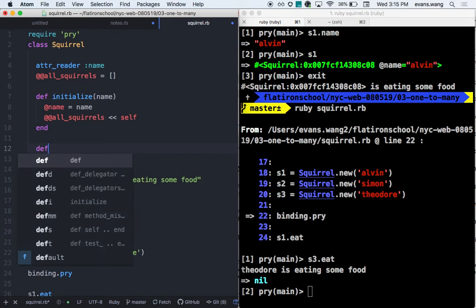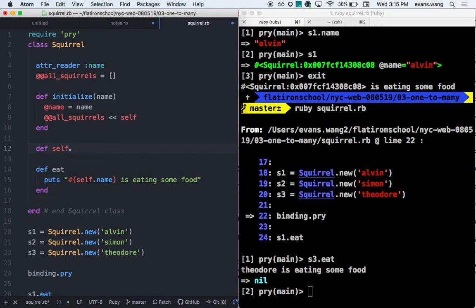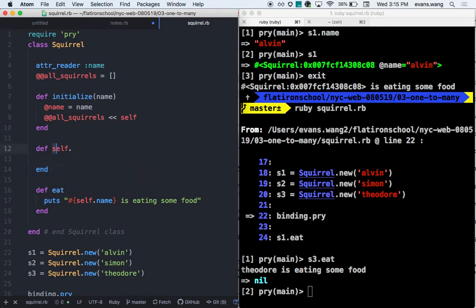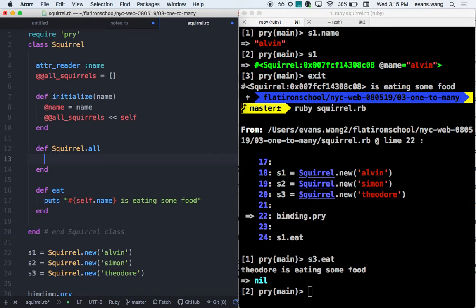So here, if I define a method and I call it self-dot, what I'm really saying is: I'm referring to the squirrel class itself. I want to give the squirrel class its own methods. And one of those methods would probably be something like: give me a list of all the squirrels that have ever been made. Because that's the responsibility of the class, not the instance. So if I do Squirrel.all, what I'm trying to build is a class method.